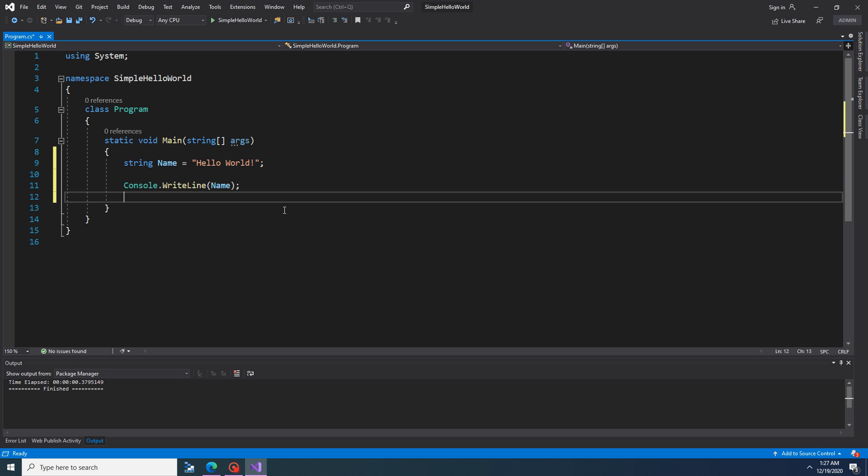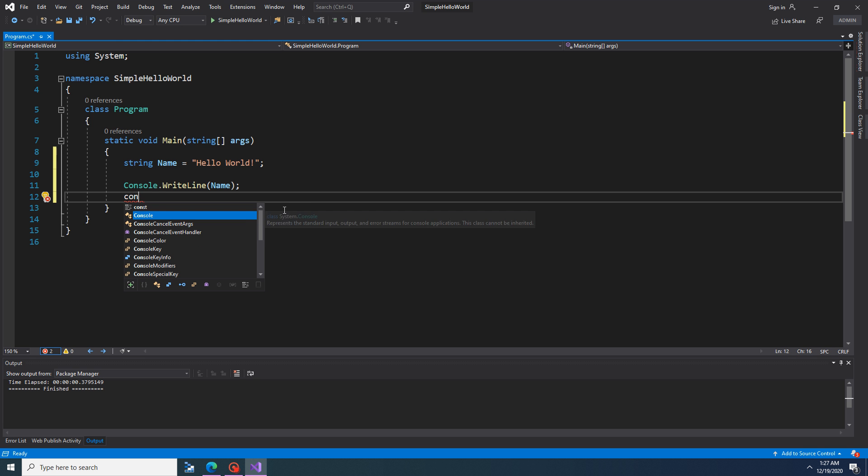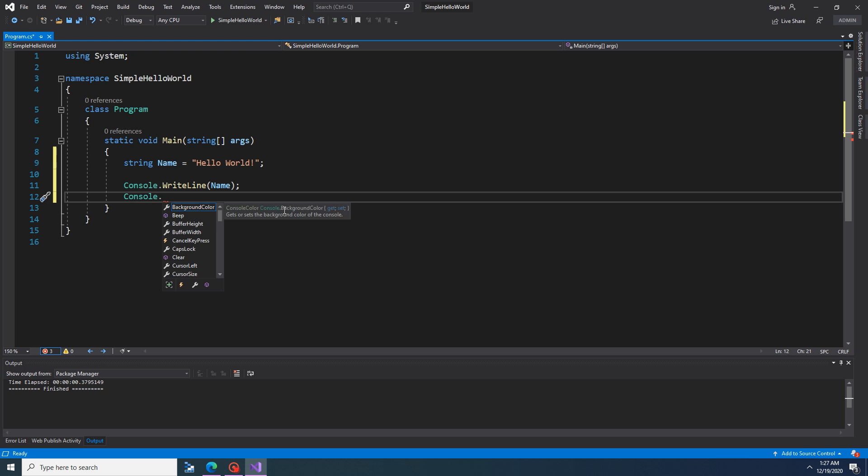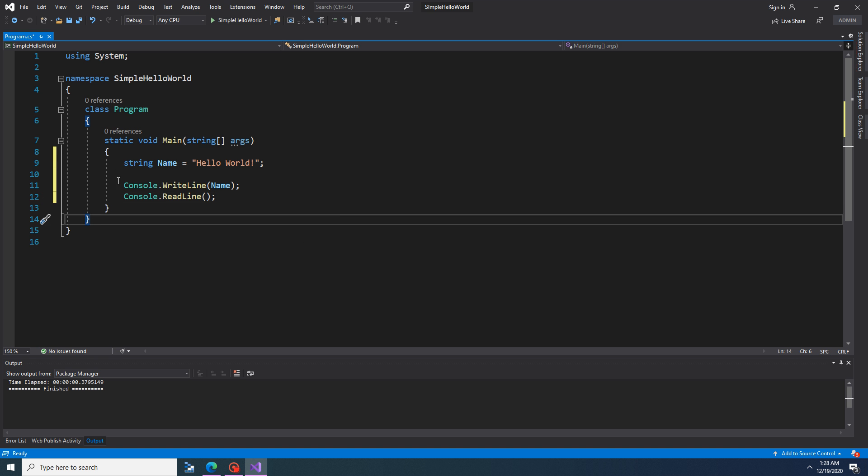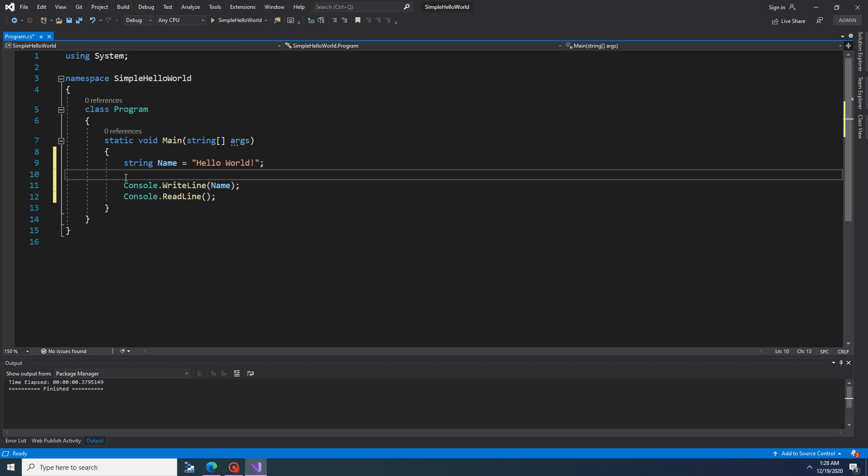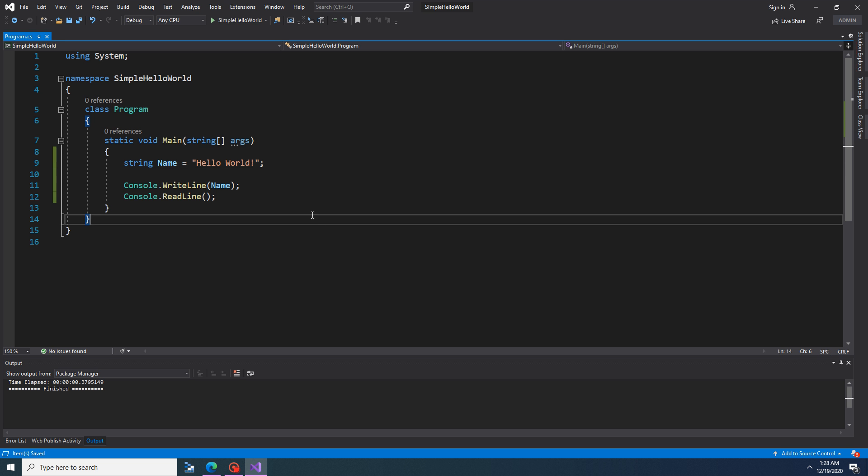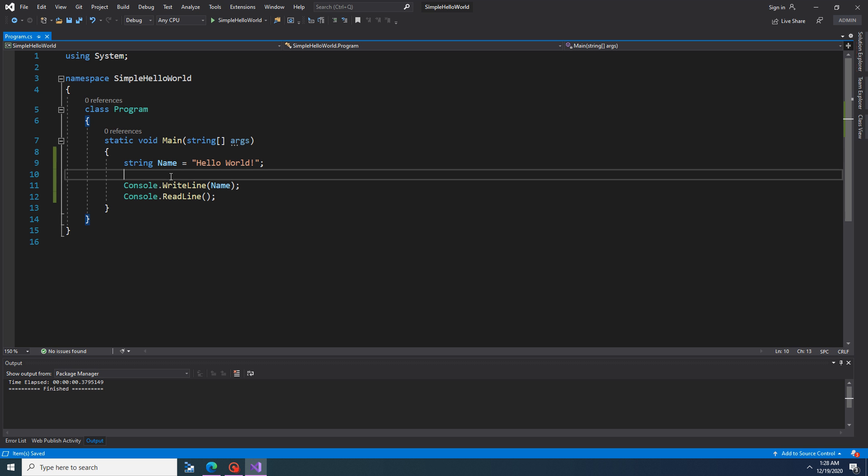Now when the console screen is running, it will automatically get closed. To keep running that console screen, you need to write another line of code, that is Console.ReadLine, so your screen does not close automatically. Press Control+S to save this program and F5 to run, or directly you can run from here.